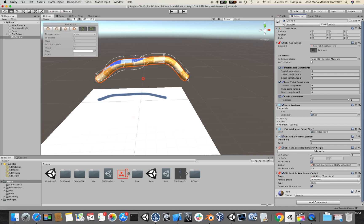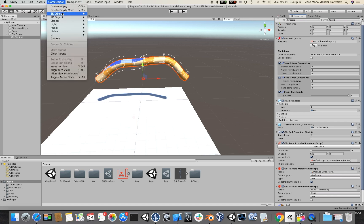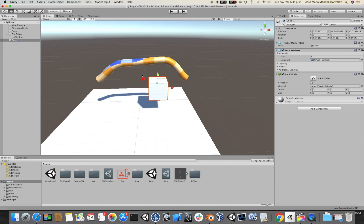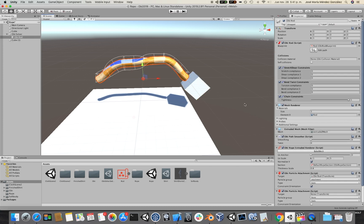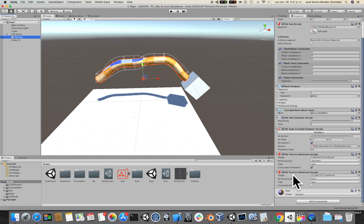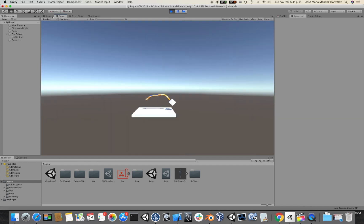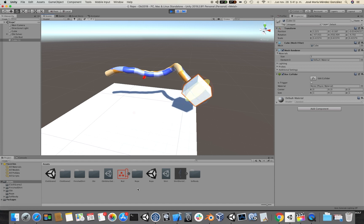If we were to attach both ends of the rod, I'm going to select the last control point, call it End Attachment, and then create a second particle attachment. Let's attach it to a different object so that we can independently move each attachment. I'm going to place this cube here and drag the cube to the second attachment's target, select the End Attachment as the particle group, and also constrain orientation. So if we now try to rotate this second attachment, you would see that the rod tries to keep its rest torsion.